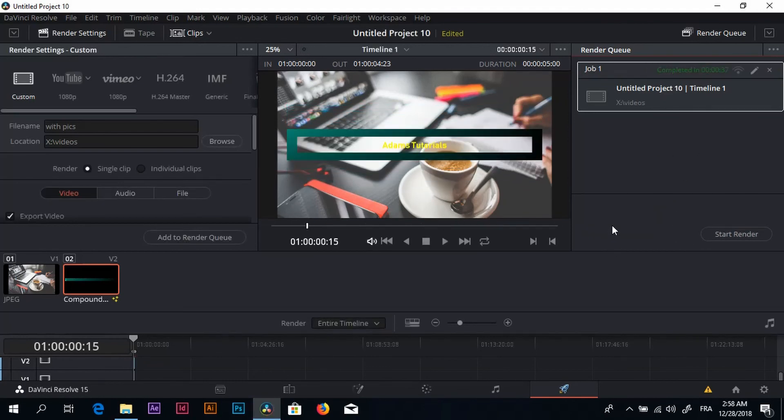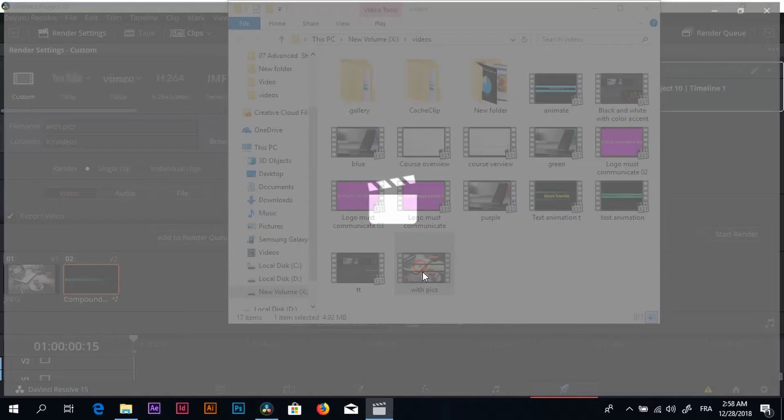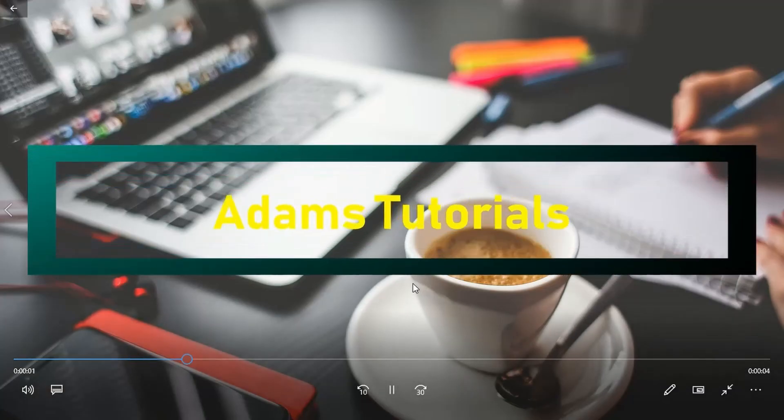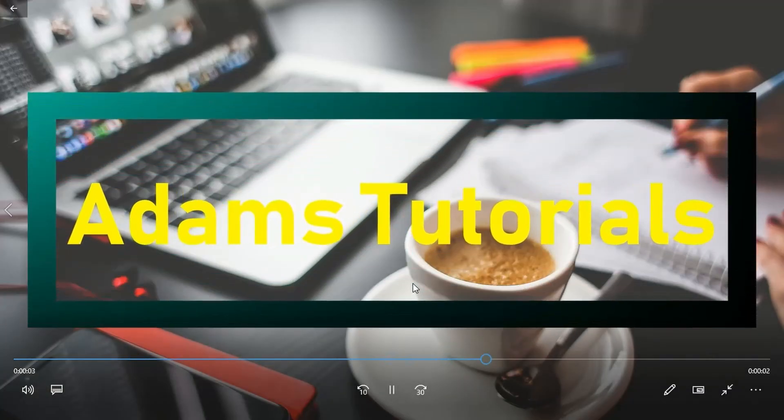Let's see how it looks now. I'm just opening the file. I think it's here anyway. So click on play and here you have it.